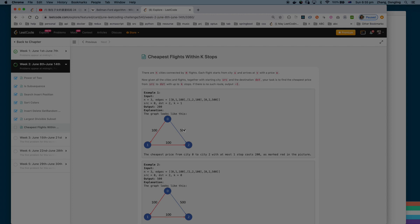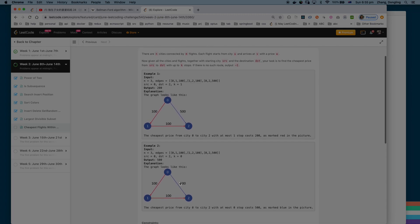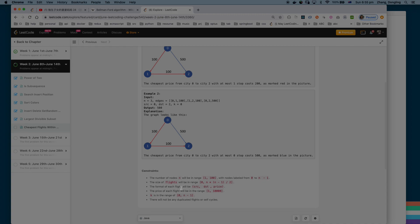In the first example, given three cities, the edges are: zero to one costs 100, one to two costs 100, and zero to two without a stop costs 500. So 200 is cheaper. In the second example, with K equal to zero meaning no stops allowed, you only have one choice: from zero to two. Here are the constraints.